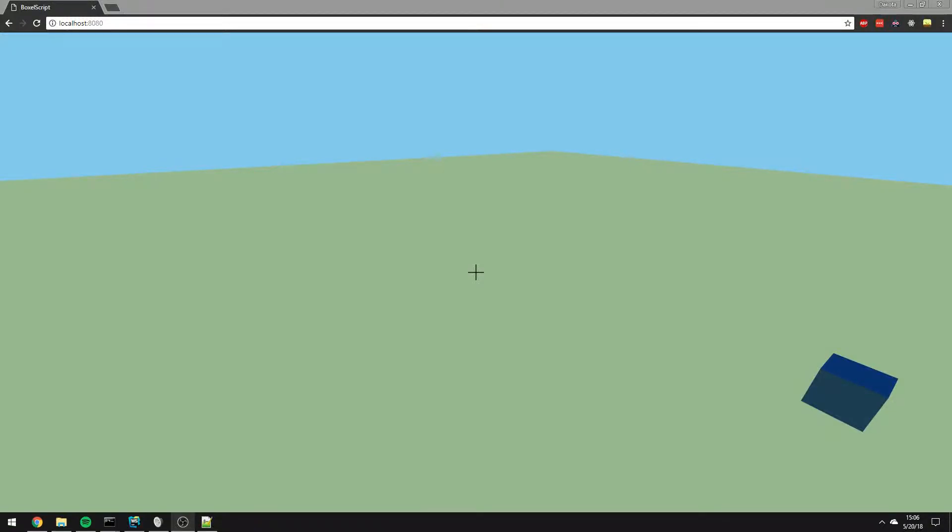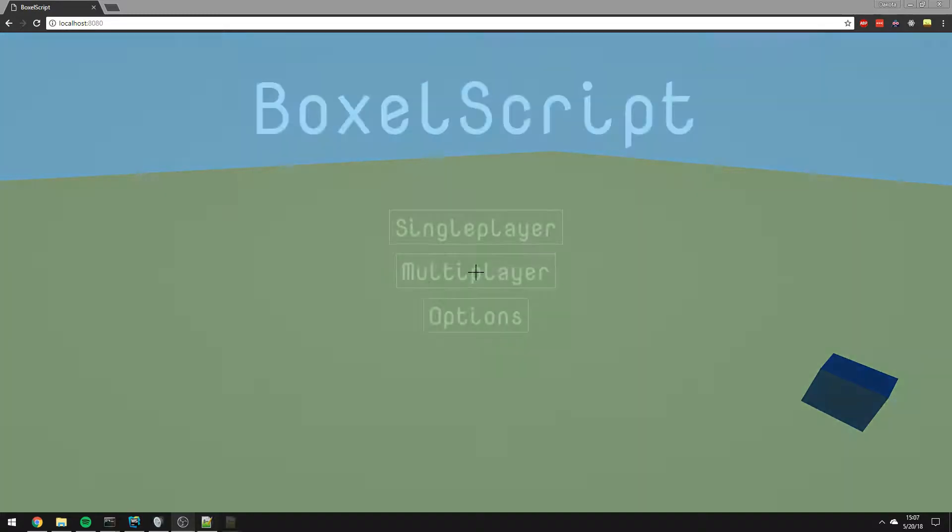Hello everybody and welcome to the first development log of BoxelScript, a 3D indie game written in JavaScript. BoxelScript is currently in its most infantile state, however I wanted to start these development logs early to create a complete record of this game as it progresses from start to finish.